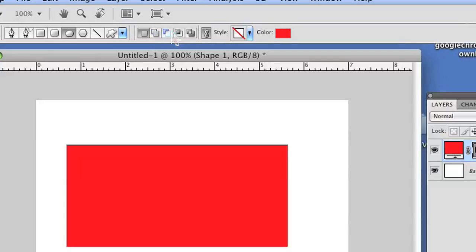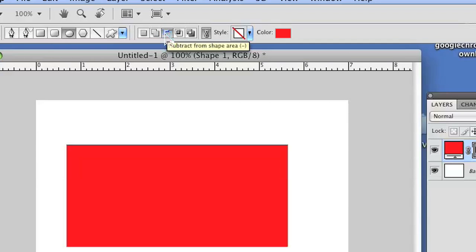And on the top toolbar, the third item that you see my mouse is on, just click that item. It's going to say subtract from shape area.